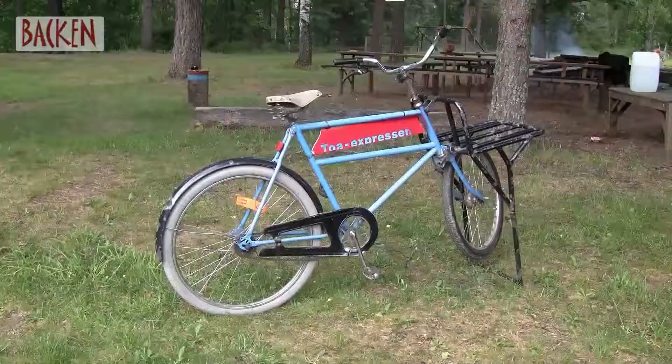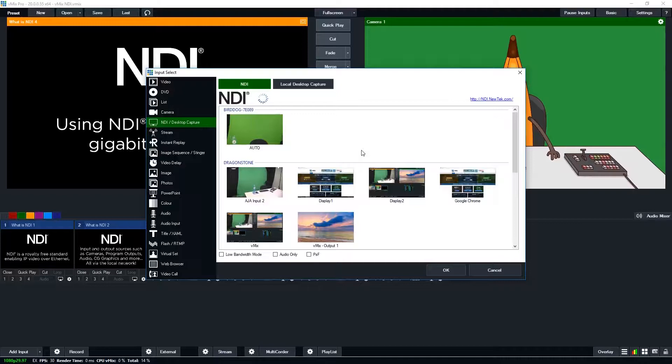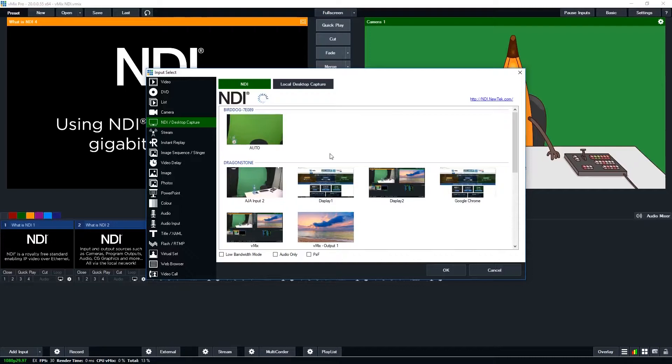Now, this will populate with any NDI sources that I have available to me on my local network. So as you can see at the top here, I have a BirdDog, which is a device that converts a camera to an NDI signal. I have Dragonstone, which is my stream.